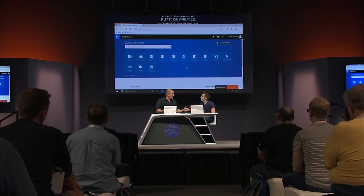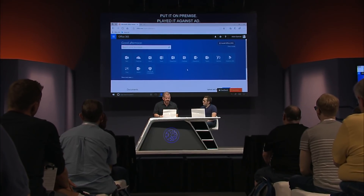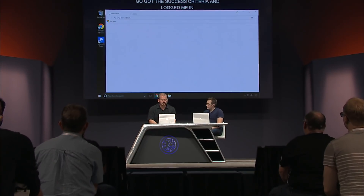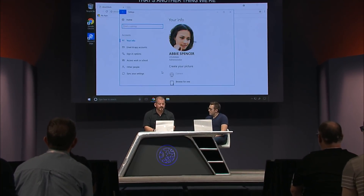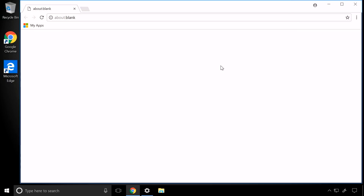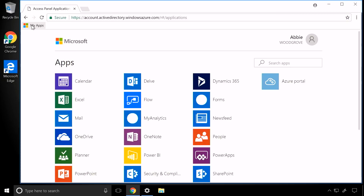Now let's take a look at seamless SSO, which is the other thing we're announcing as GA. I'm going to switch to a different machine. I'm logged in on this domain-joined machine as Abby. I'm going to bring up Chrome and go to the My Apps panel. You have to pay attention — this little flash you just saw is Azure AD asking for a Kerberos token from Windows. Windows gets the Kerberos token, passes it to Azure AD, and boom, I'm signed in. No username and password at all.